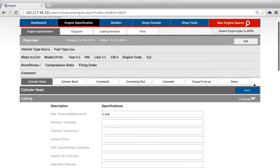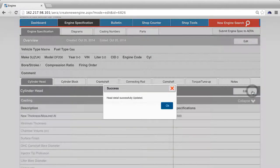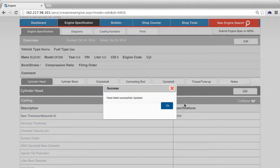Press the blue save button to the right of cylinder head and view your information.